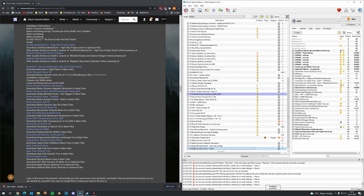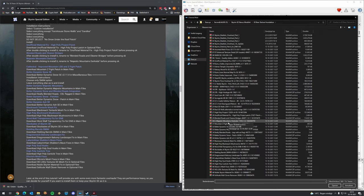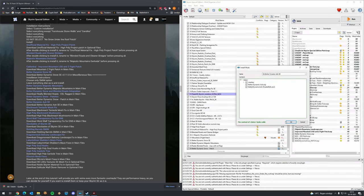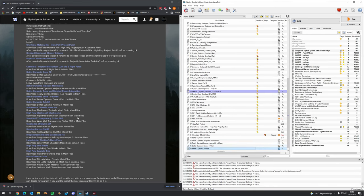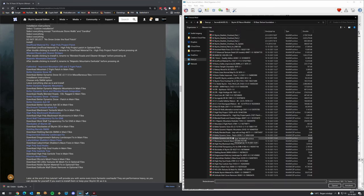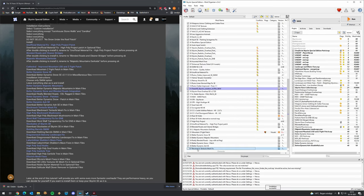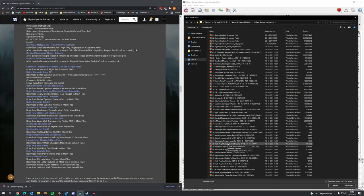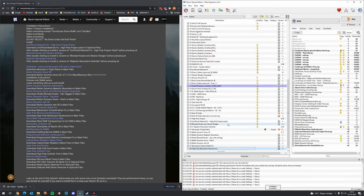It's good practice to finish all this or take a coffee break before starting, because you really have to be careful. Then Better Dynamic Snow patches, and Better Dynamic Ash — click manual, press OK, and activate. We also have the Blackreach Tentacle Mesh Fix and High Poly Blackreach Mushrooms — there's a mod for everything.